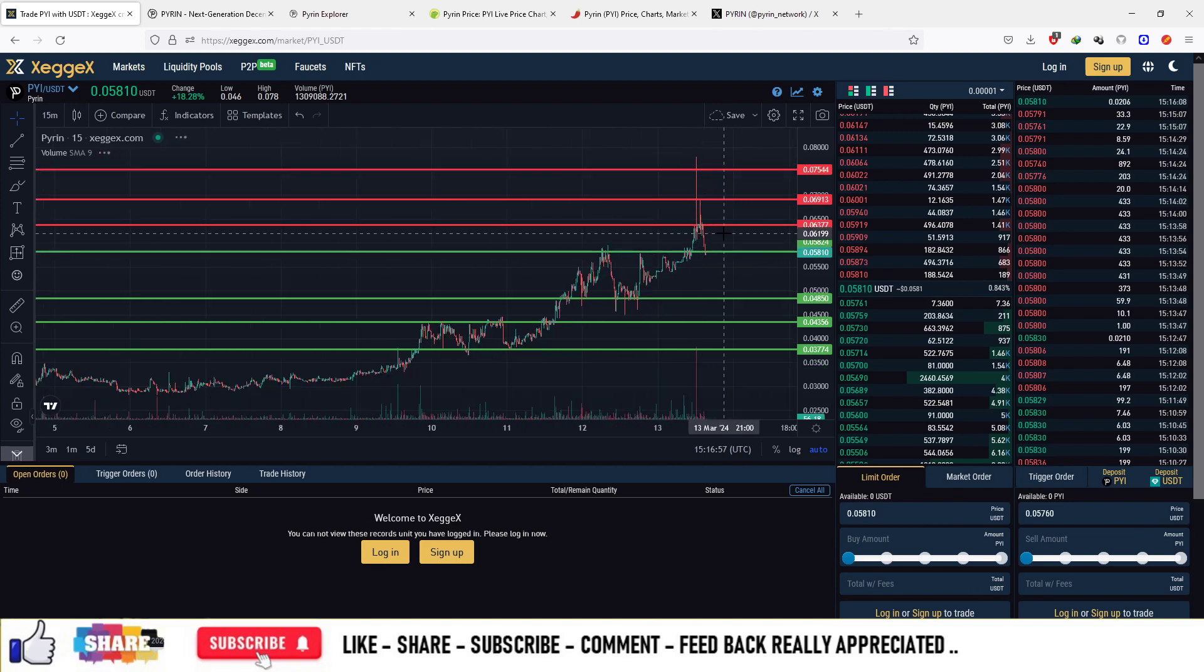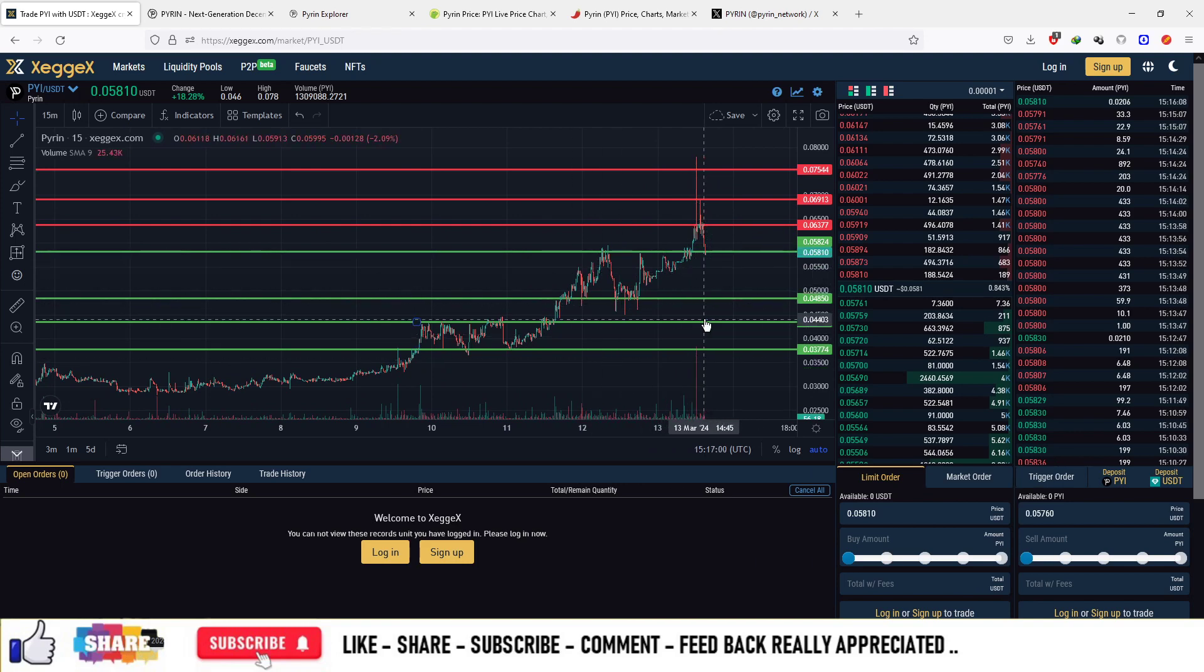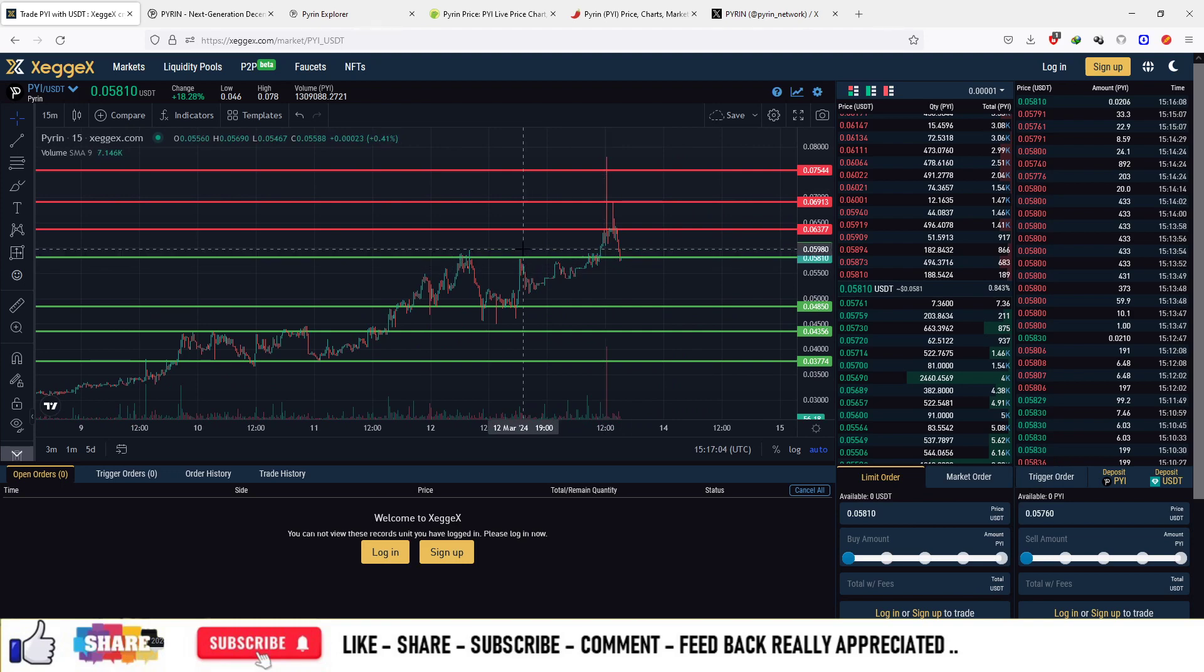You can sell off at the resistances and purchase at the support areas to make a good buying and selling average. That's how you can trade the currency PYI on the ZX platform.